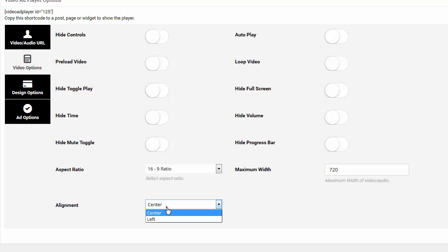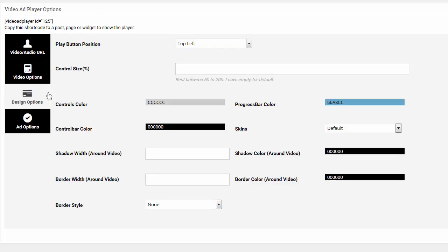The alignment. Do I want it centered or left? I'll just put center alignment. From here, we can click on design options.